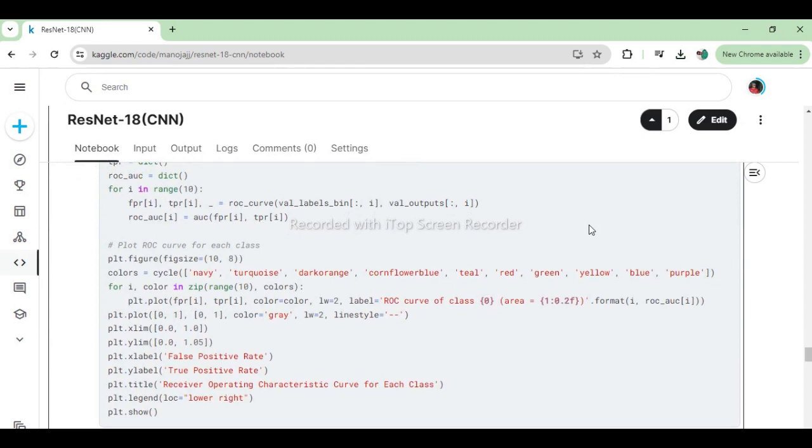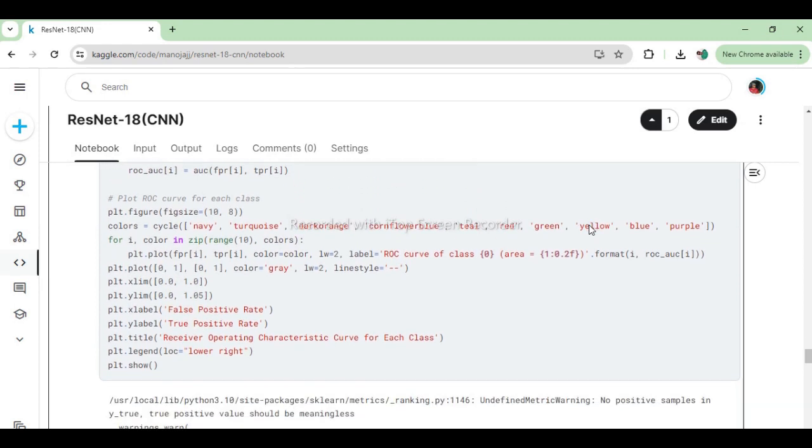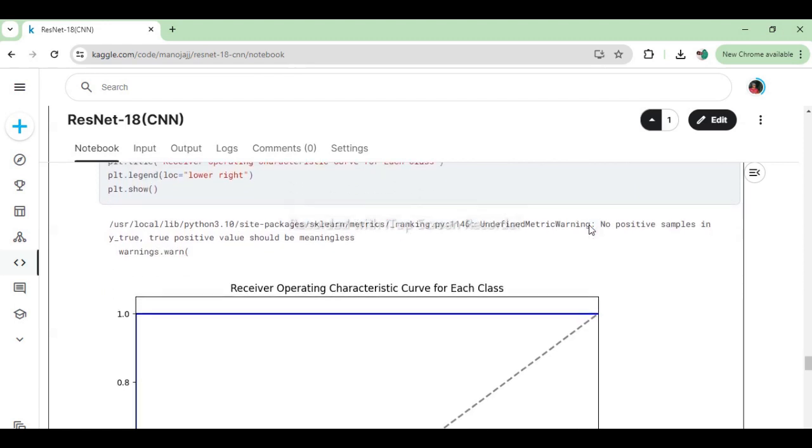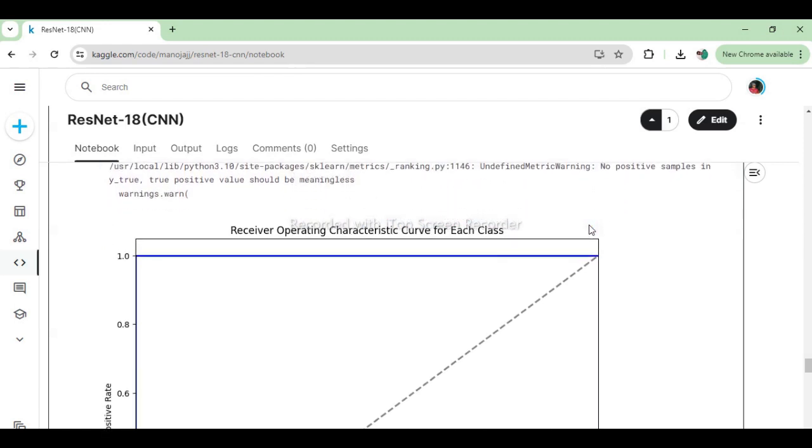Plots the ROC curve for each class on a single figure, where false positive rate is plotted against true positive rate. Each curve represents the ROC curve for predicting a specific class, colored differently for visual distinction. Adds a diagonal reference line indicating random guessing and customizes the plot with labels, title, and legend indicating the class associated with each ROC curve and its corresponding AUC value. The figure is displayed using plt.show.